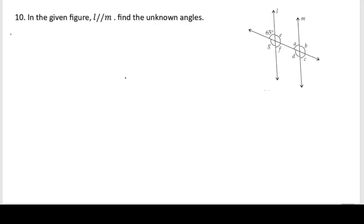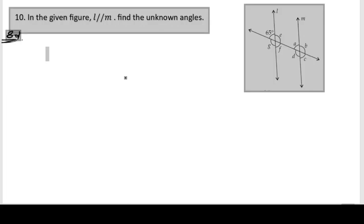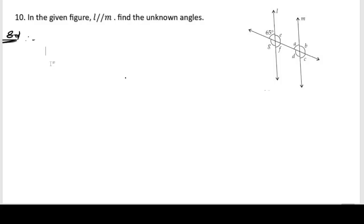In this problem, they said that in the given figure, l is parallel to m — find the unknown angles. They have given two parallel lines l and m, and we need to find out the unknown angles. One of the angles is given as 65 degrees, and the unknown angles are g, f, e, a, b, c, and t.